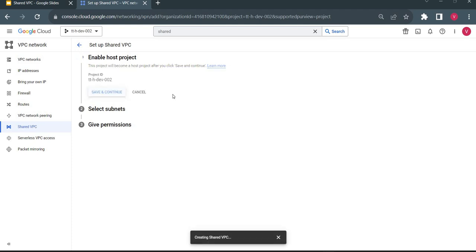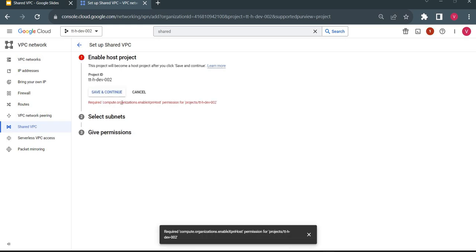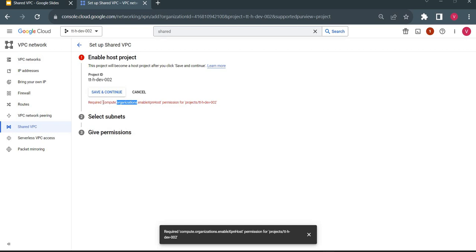So if I click 'Save and Continue', it says: 'Required compute.organizations.enableXpnHost permission for this project.' So I need this permission. You can either Google which role this permission is assigned to, or individually assign this permission to a custom service account. I know this permission is available in the Compute Shared VPC Admin role.